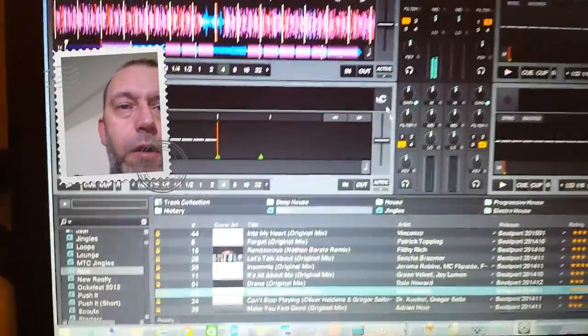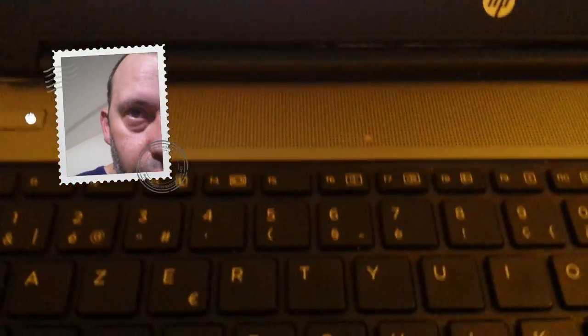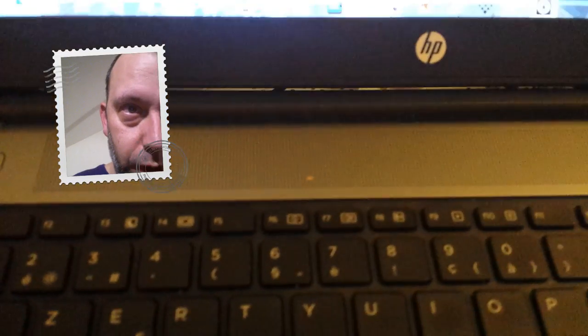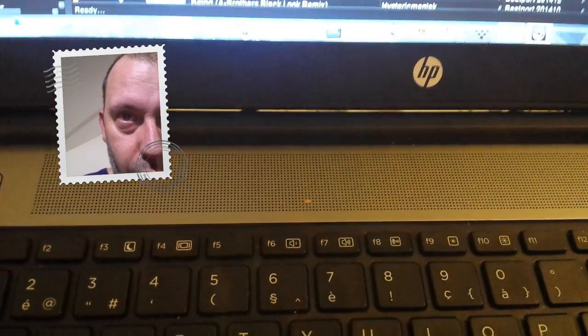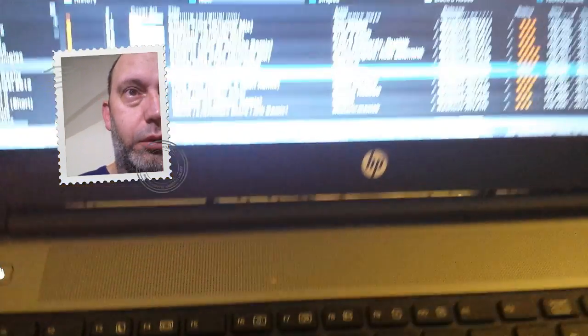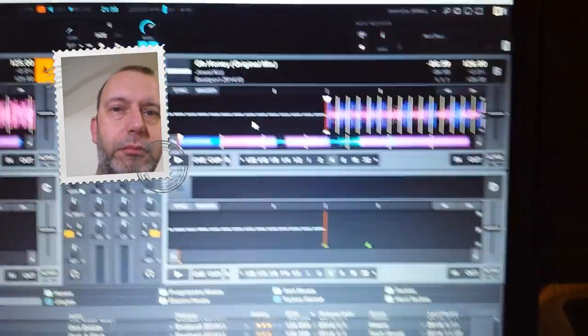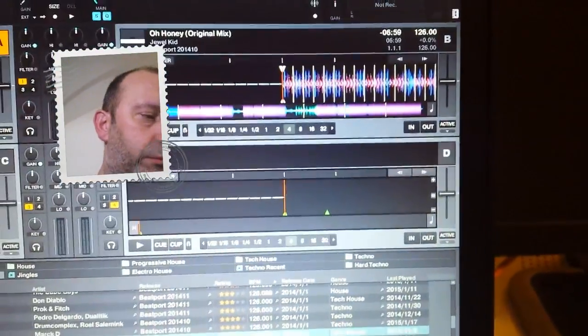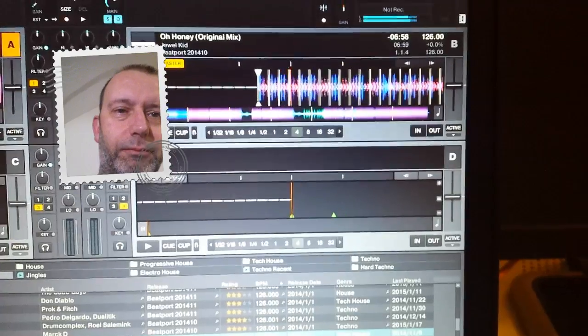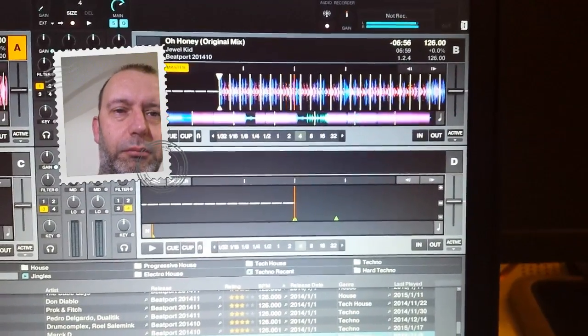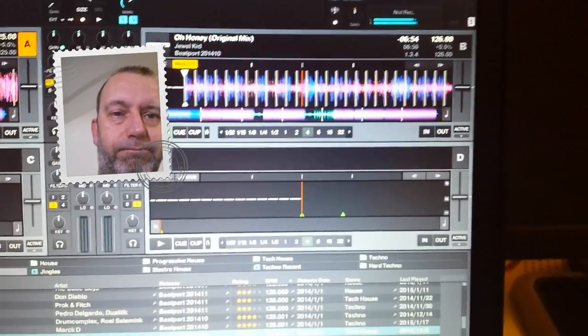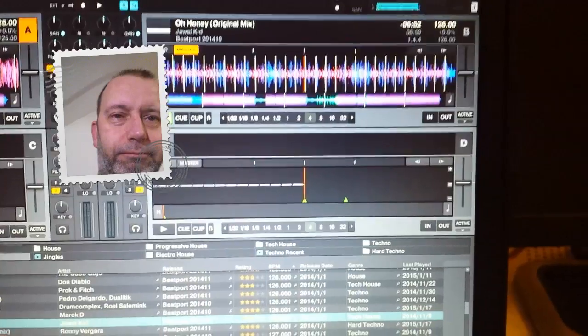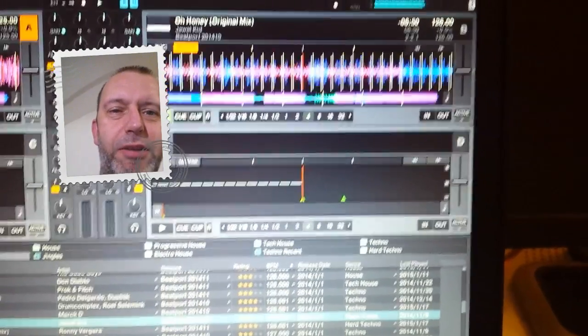I'll take you another track to prove it. So scrolling down, let's say, oh, Honey Jewel Kit. I'll drop it in the second deck. There we go. And here we go. Sounds great, isn't it?